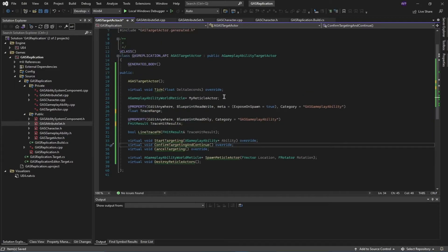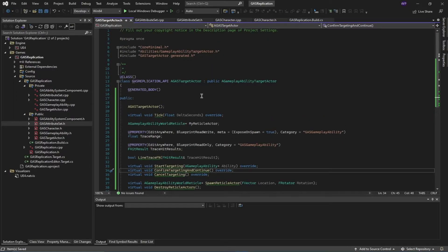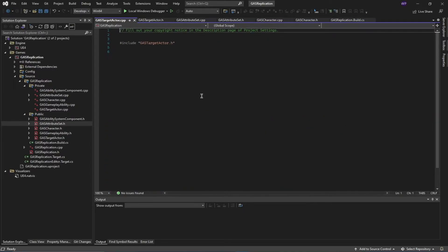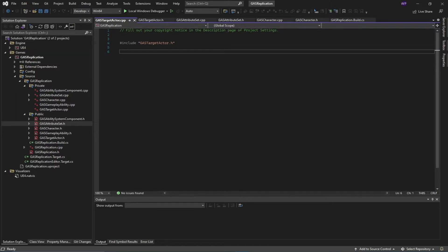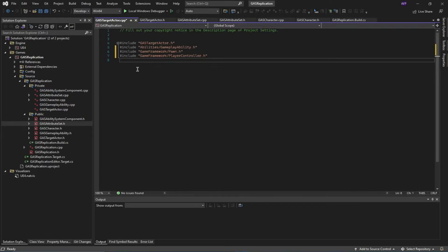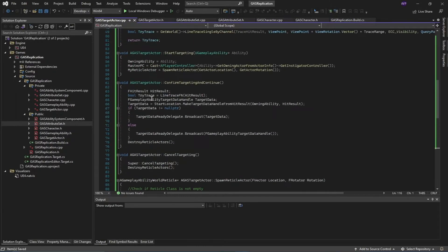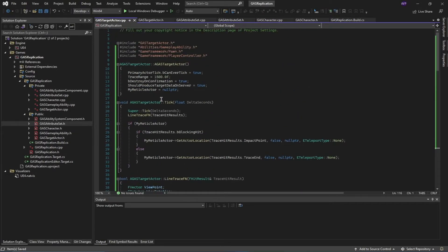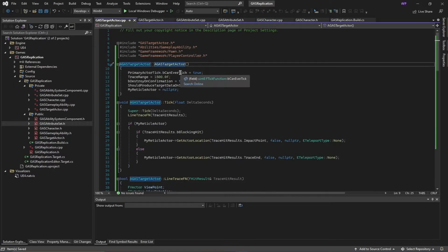This is the header file of this target actor. We're going to move to our .cpp file by pressing the shortcut Ctrl+K, Ctrl+O. I'll start by adding my header files, then simply create the implementation of the functions I declared in my header file.